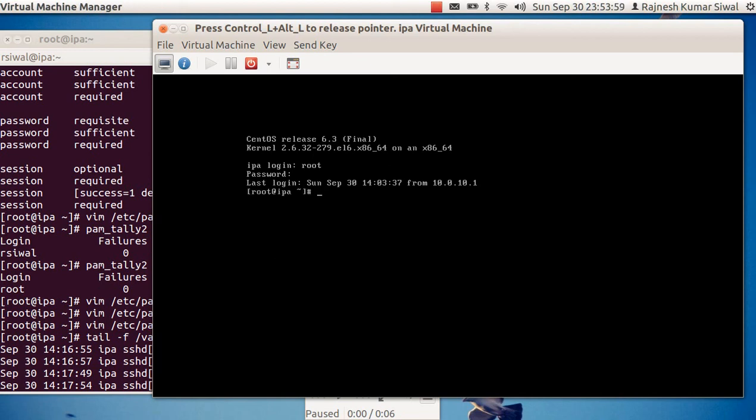So this is one method to block a user account after multiple failed login attempts. The other approach could be blocking an IP address from which we are getting multiple failed login attempts — for that we can use denyhosts, but we'll have a separate video for that. Thanks for listening, good day.